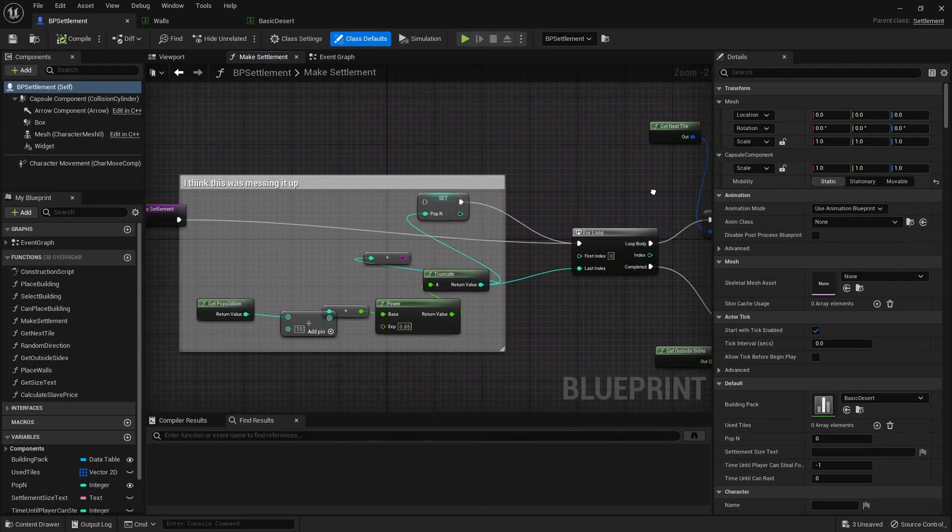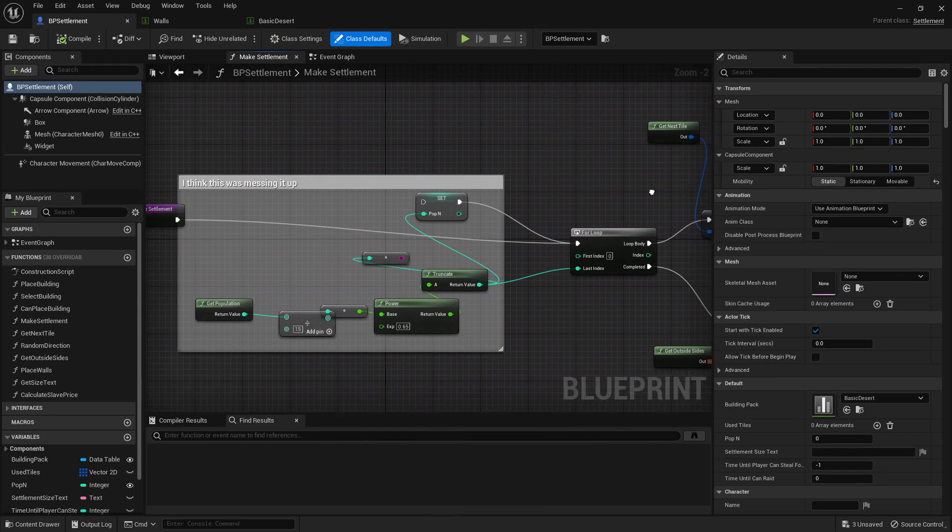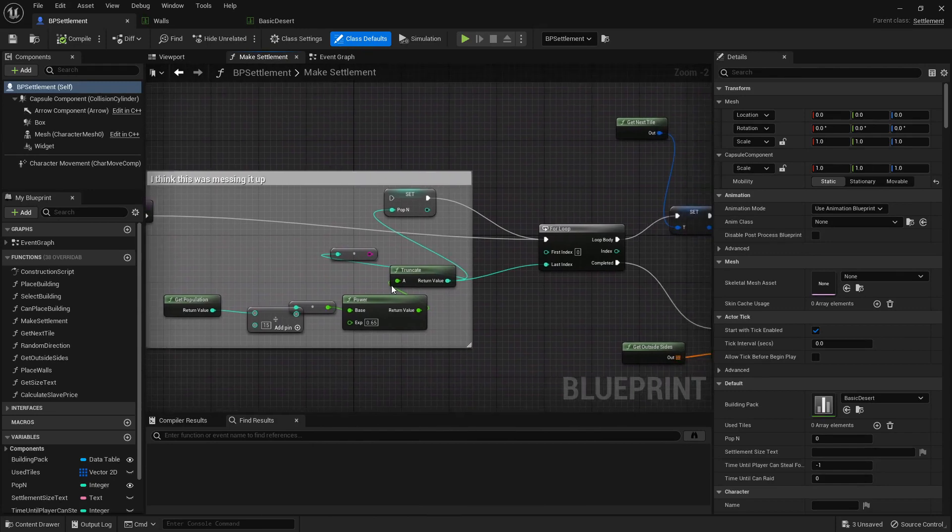First of all, we essentially say this controls how many buildings there will be for the population.